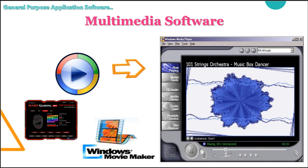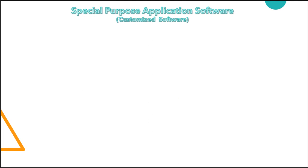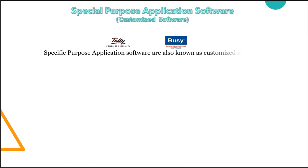So here we are done with the general purpose application software. Next topic is special purpose application software or we can say specific purpose application software. Sometimes known as customized software or packaged software. The software which are designed to meet the specific needs of any user are called specific purpose application software. Tally and Busy are the most common examples of specific purpose software. Tally and Busy are mostly used by accountants to maintain their accounts or basically the financial accounts.